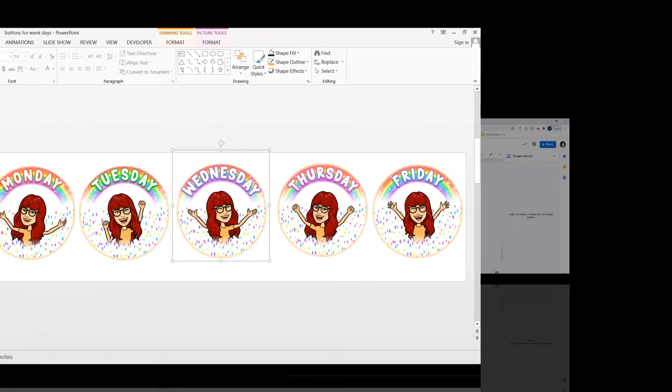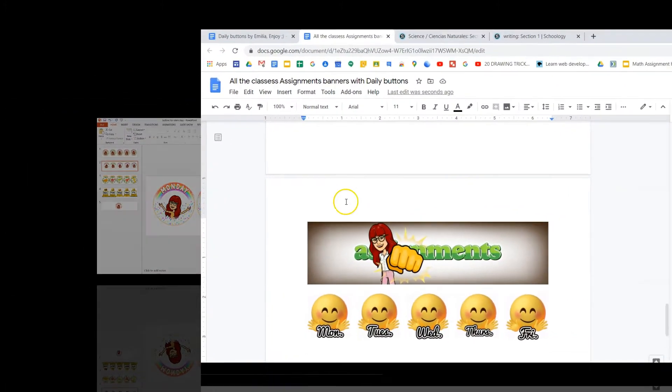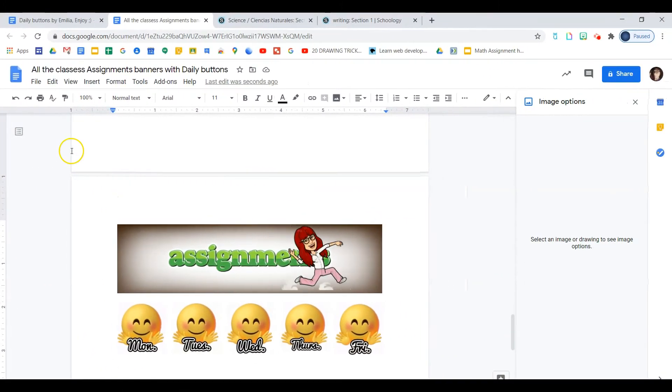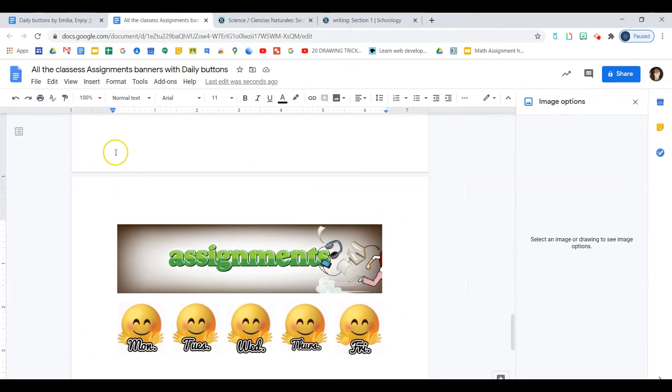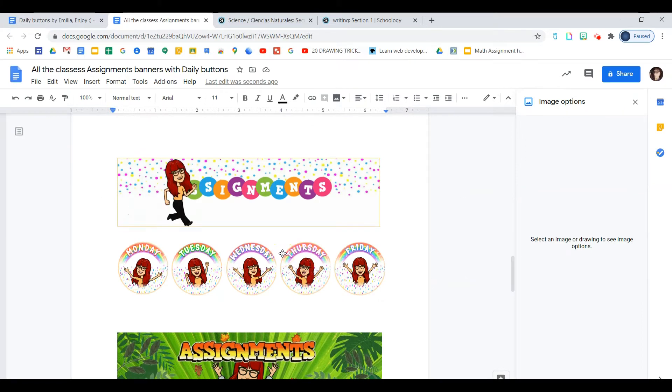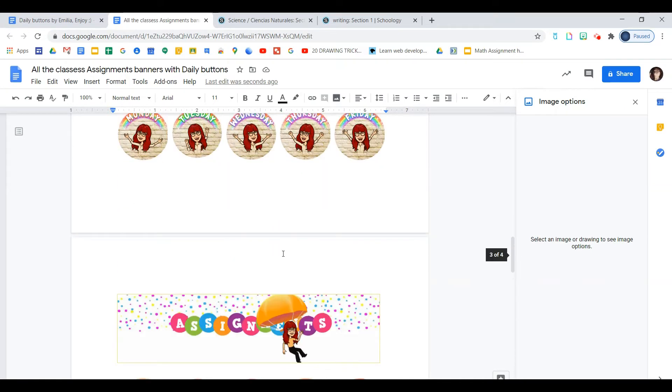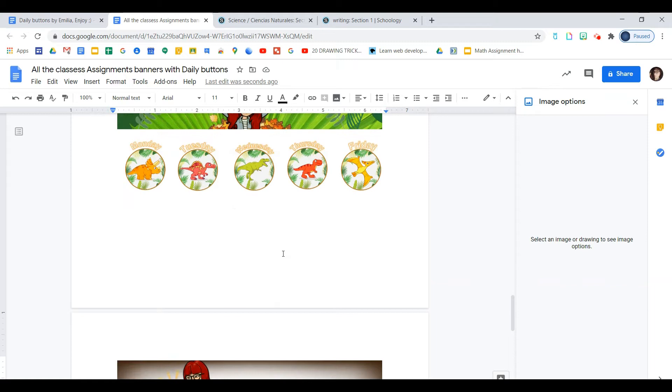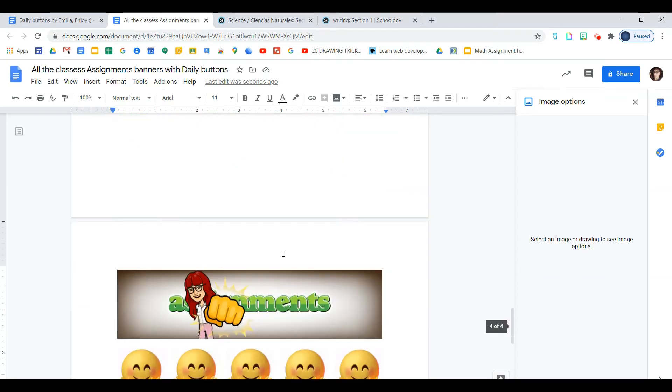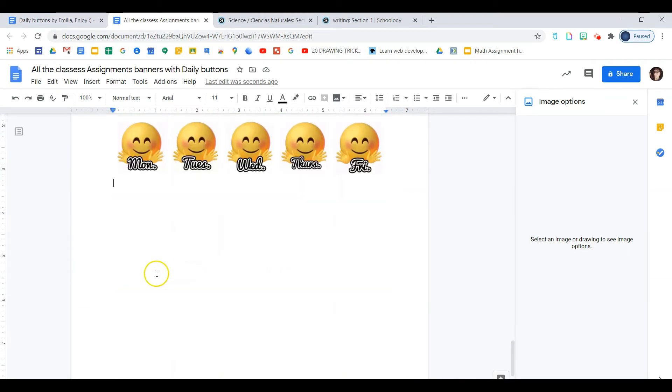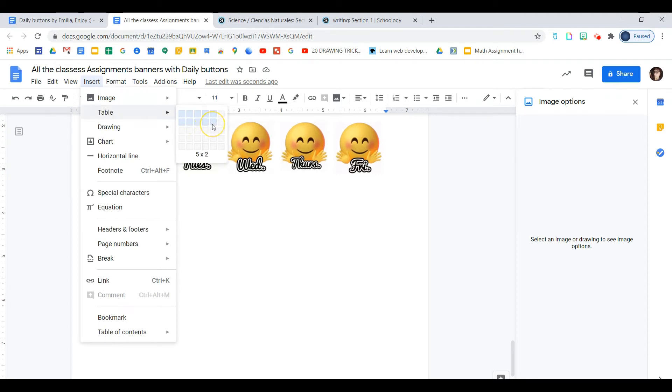Okay. So I have all of my buttons saved in a computer and I'm just going to now open my Google document. I'll be using the one where I already have my other sets of headers and buttons. So I'll just add these ones to this set. So first thing you will do is you will go and insert a table. So let's go to insert. And we will select table that's made out of five columns and two rows.